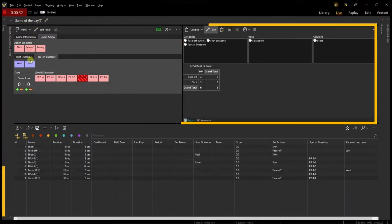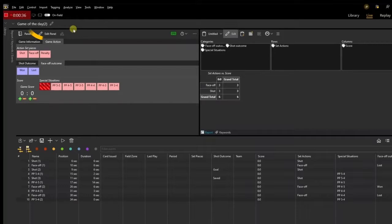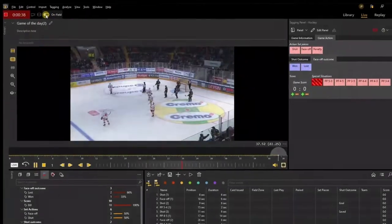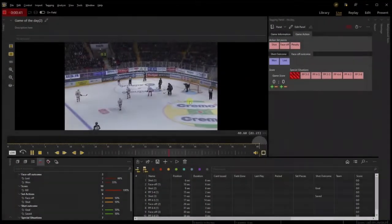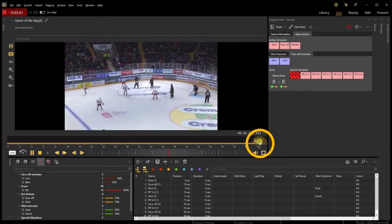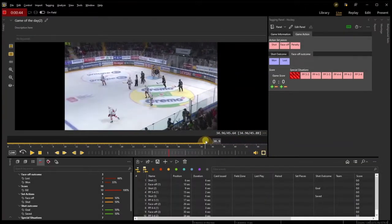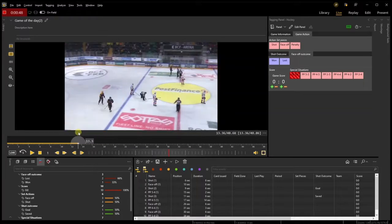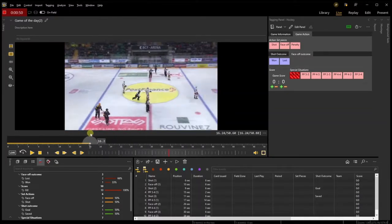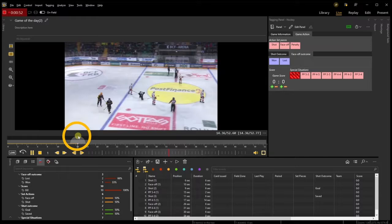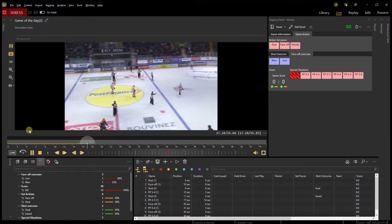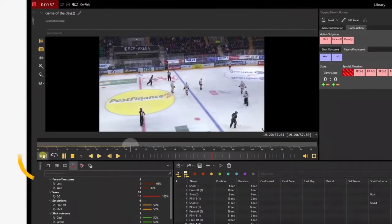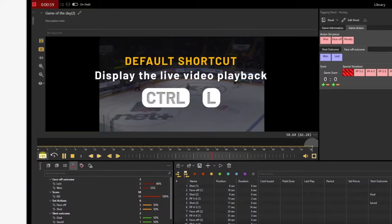Grab the cursor and see a past action you want to rewatch. One key feature of the live workspace is enabling you to navigate freely in the timeline while the camera is still recording. Do you want the playback to show what is happening right now on the field? Then click on the Live button at the far left of the timeline.